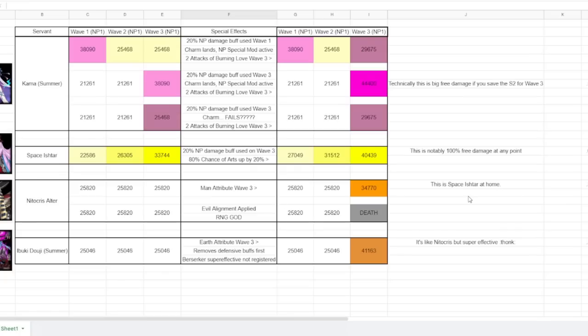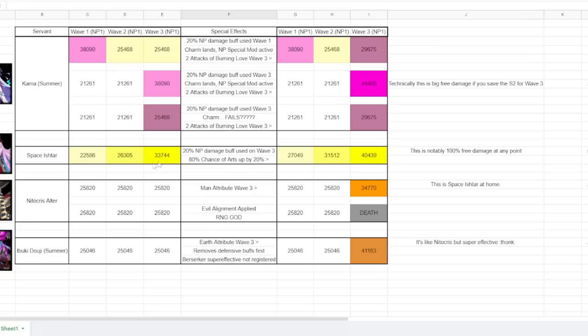I think Space Ishtar is still like just the best person you could be going with, right? Because Space Ishtar is kind of like my embodiment of good, consistent, solid servant, right? Because if you compare her in like most scenarios out of 10, she's just going to be looking better, right? Like, as I already mentioned, she's already going to be looking better than Nitocris Alter. Nitocris Alter is only really beating her out, even without the arts buff here, only on the first wave. The second wave, because Space Ishtar is stacking NP damage, she is going to eclipse her on wave two and then far eclipse her by wave three.